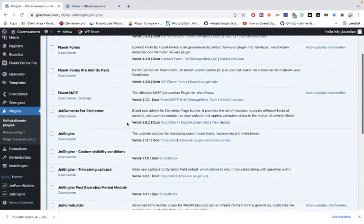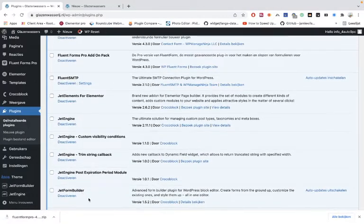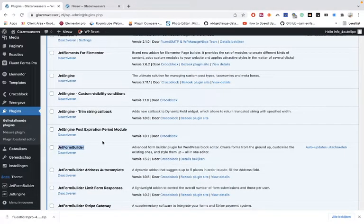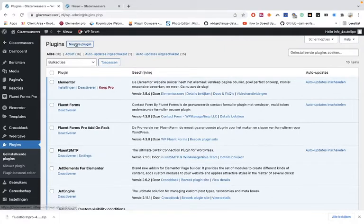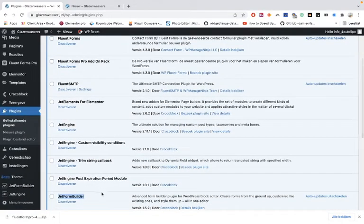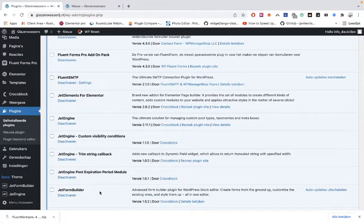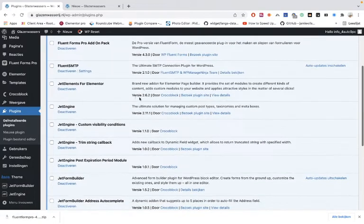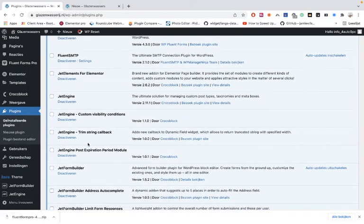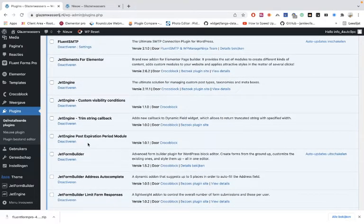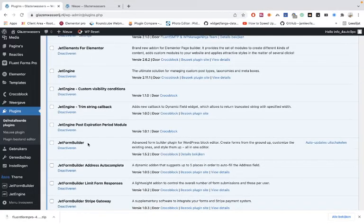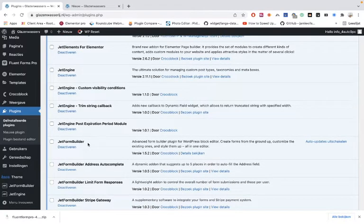You have to install the plugin first. This is the form builder plugin — you can upload it from the WordPress repository. Add a new plugin and search for form builder. When something is not working, in most cases it's because you didn't install the plugin or you didn't activate it.